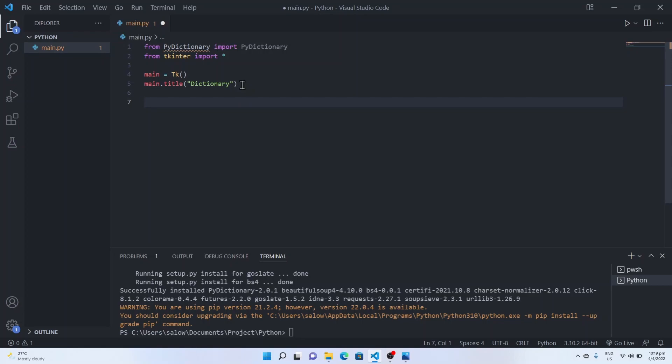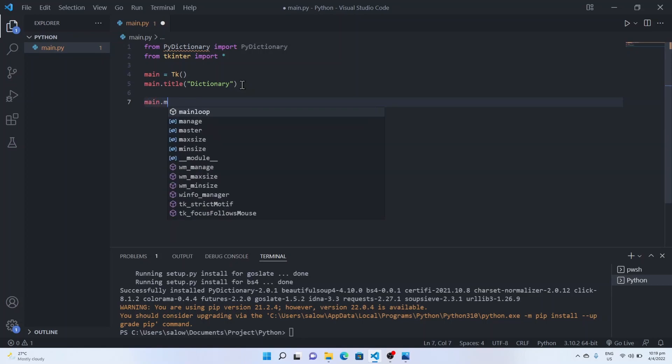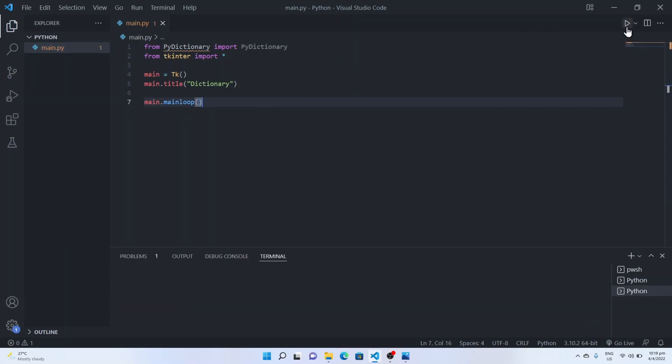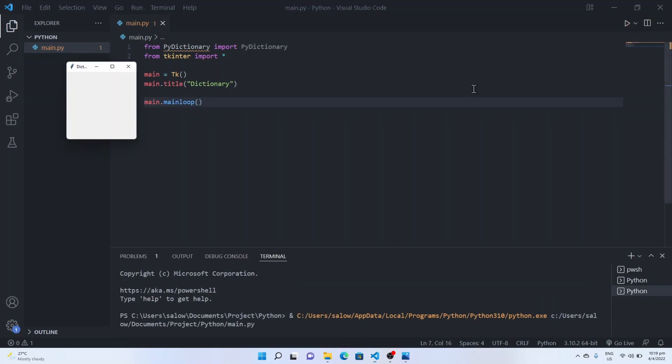Now we will add main dot main loop and run the application. This main dot main loop helps to run the application continuously.